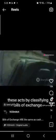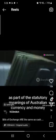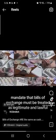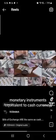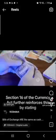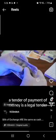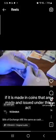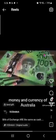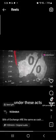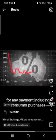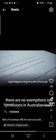These acts, by classifying bills of exchange as part of the statutory meanings of Australian currency and money, mandate that bills of exchange must be treated as legitimate and lawful monetary instruments equivalent to cash currency. Section 16 of the Currency Act further reinforces this by stating a tender of payment of money is a legal tender if it is made in coins that are made and issued under this act. So since bills of exchange represent part of the legal money and currency of Australia under these acts, a valid tender of a bill of exchange must be accepted as legal tender for any payment, including consumer purchases.